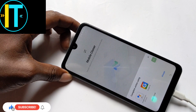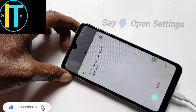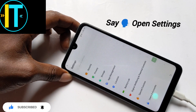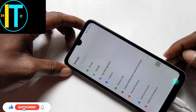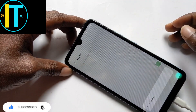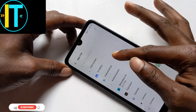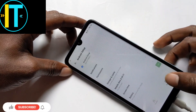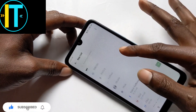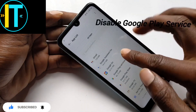I need to speak: open settings again. Go to app management, go to the app list, then find and force stop Android Setup. Then scroll down to Google Play Services and tap disabled, then force stop it again.